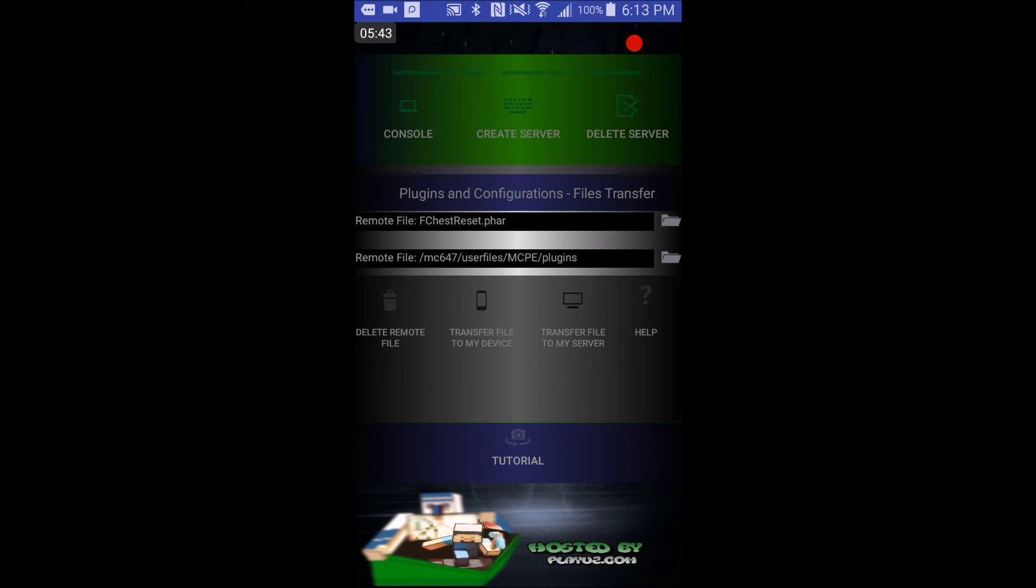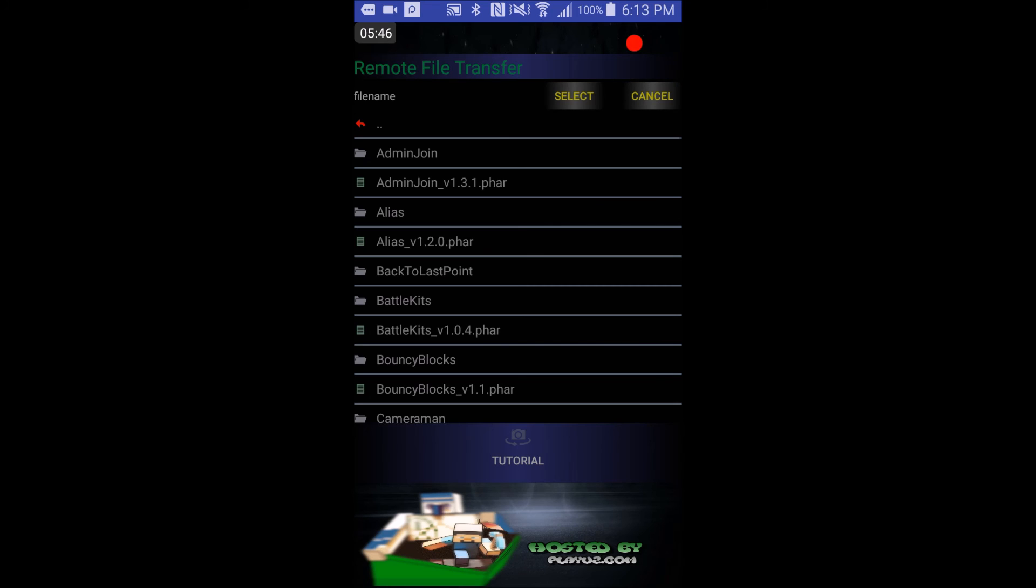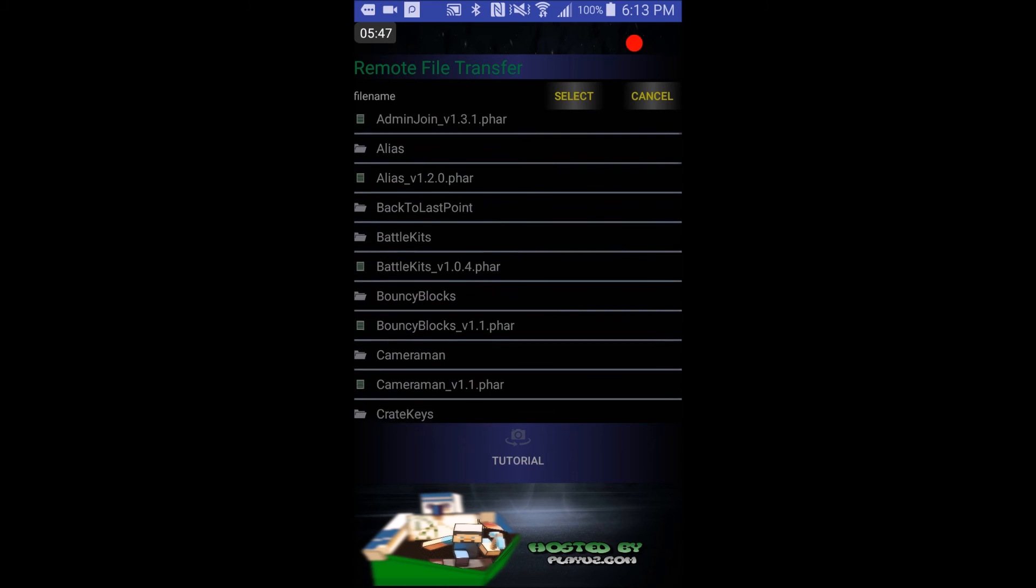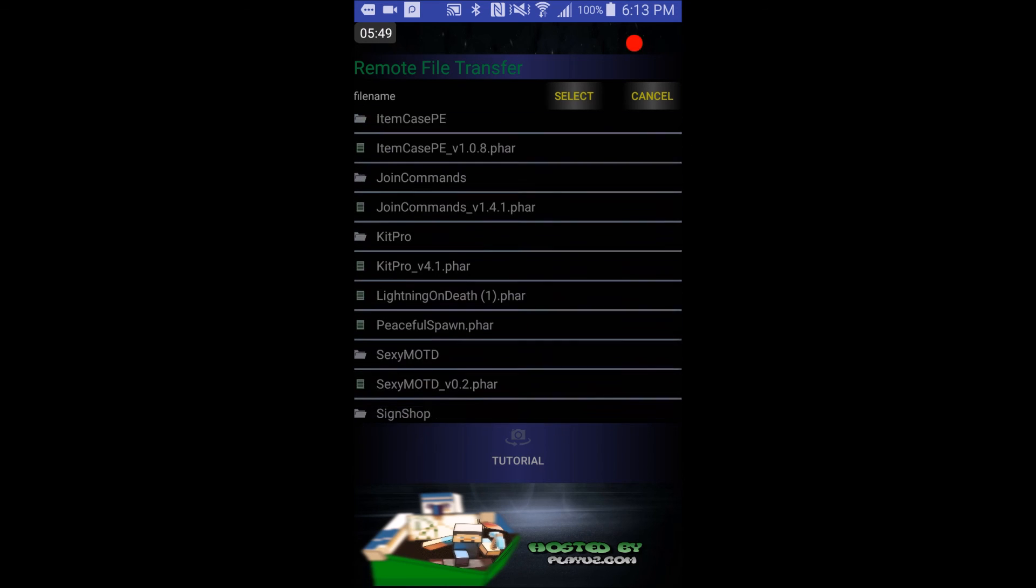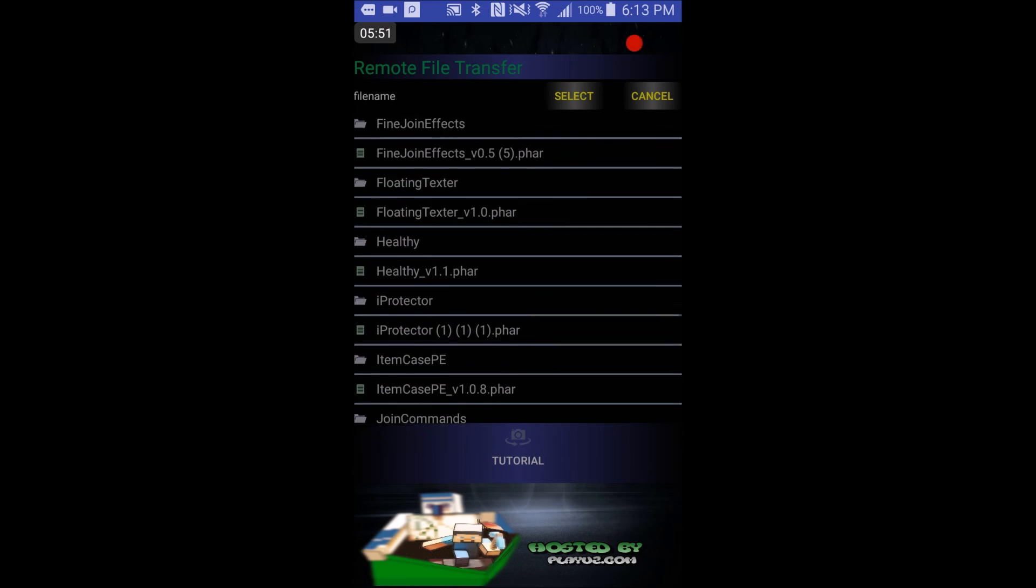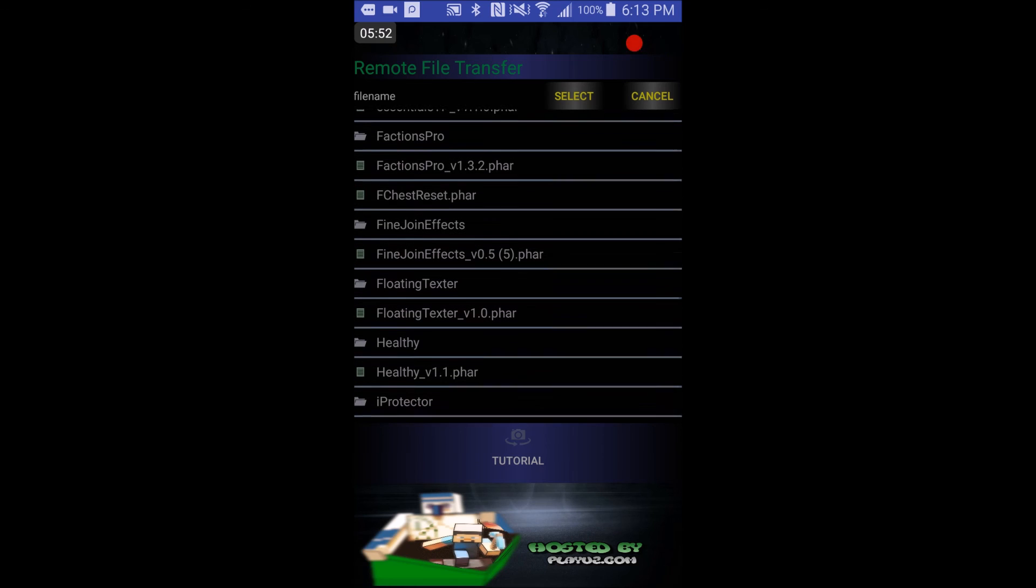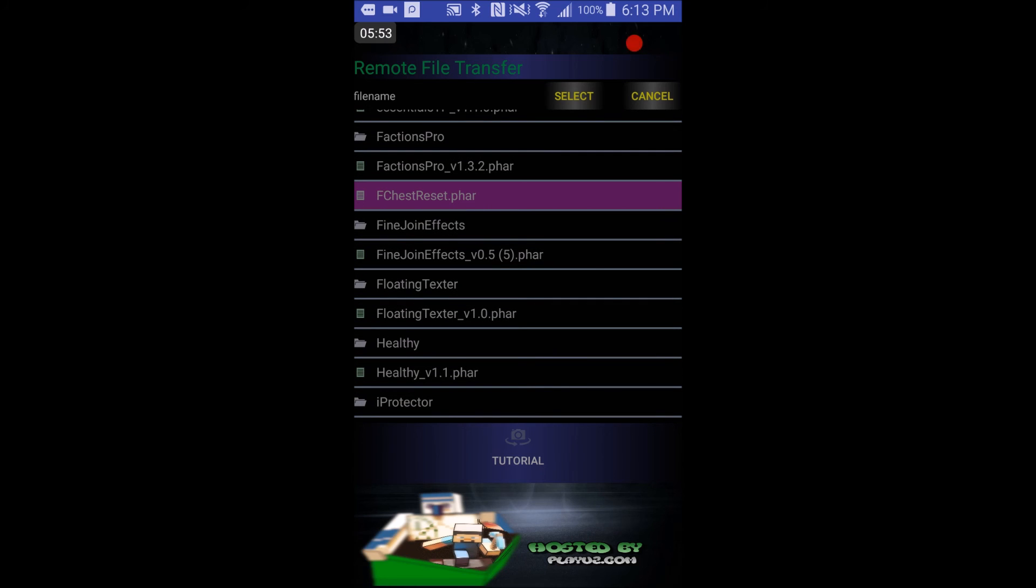Once you've done that, make sure you've stopped your server, so now you click the folder again, you scroll down, I'm going to scroll down, and show you guys that my plugin is right there, Fchess.